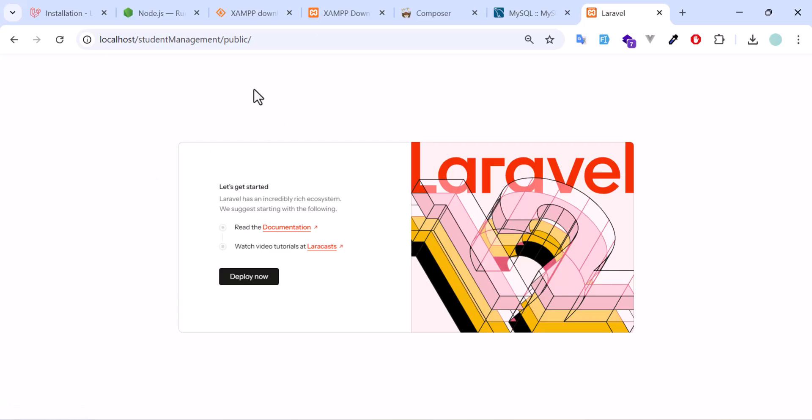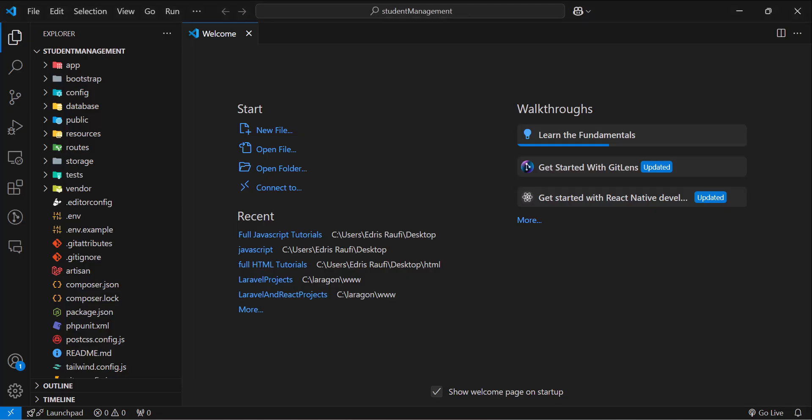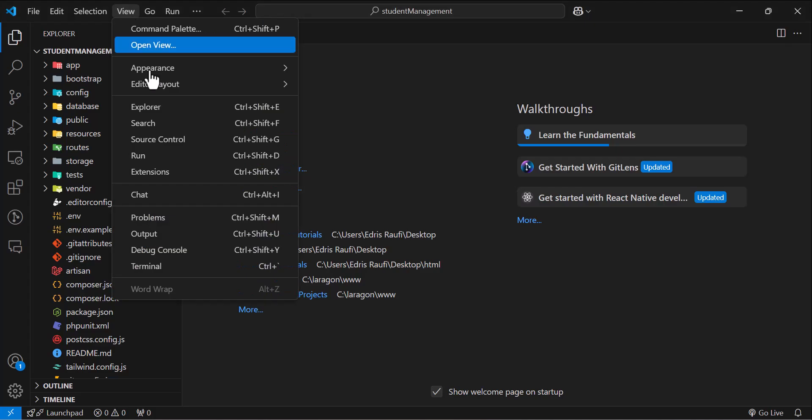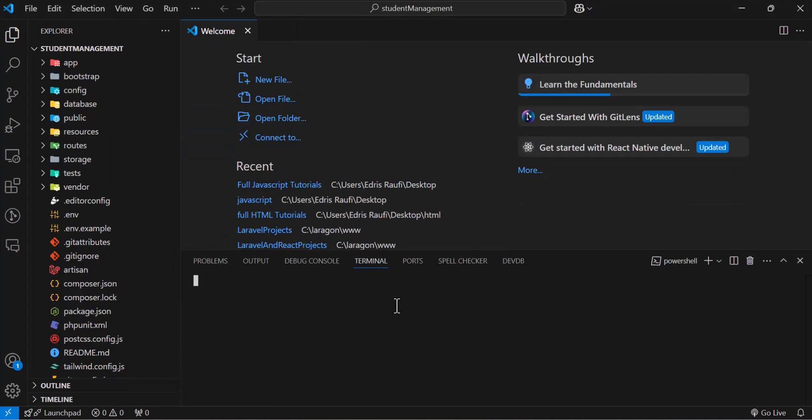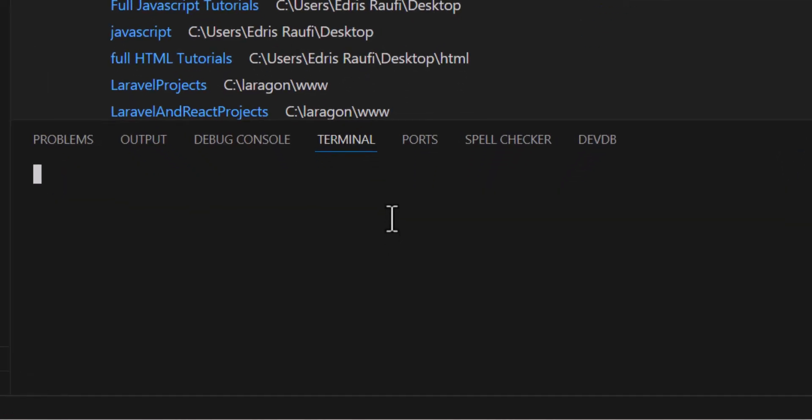And the second option is to come to your VS code and open the terminal. To open the terminal, you have to go to view and select the terminal. In here, you have to type php artisan serve. Enter.